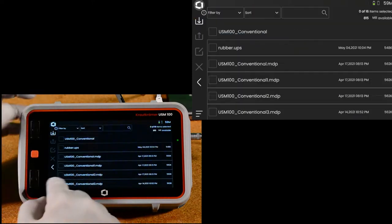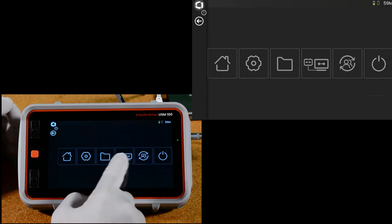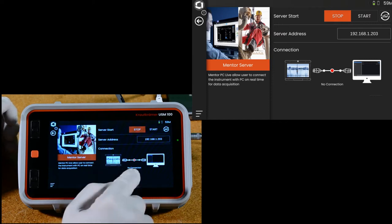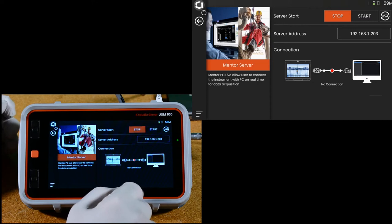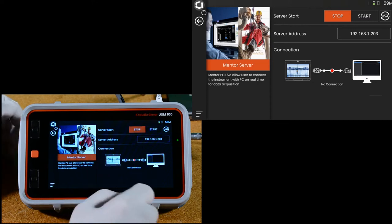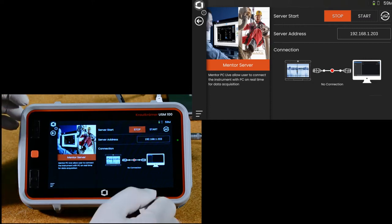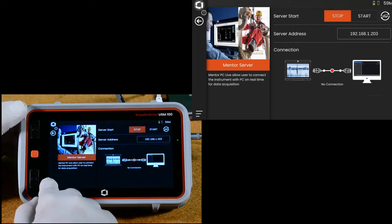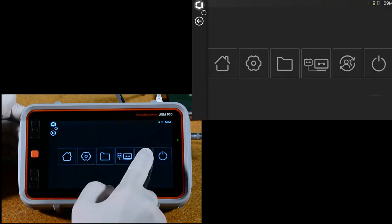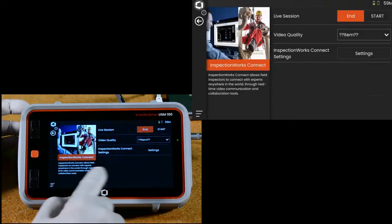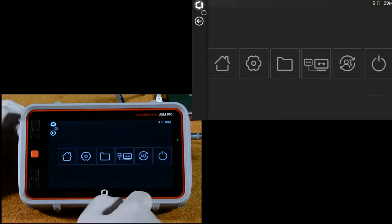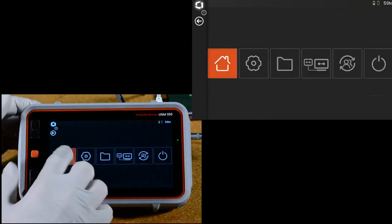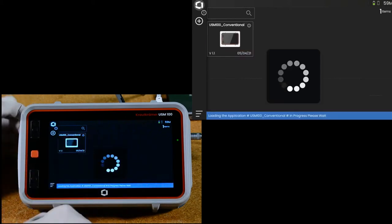So if we go back to our settings panel, the next icon is our setup for USM100 PC Live. This is PC software that can link through Ethernet that basically provides all the functionality on the instrument on the PC, with the instrument being the front end for ultrasonics. We have Inspection Works Connect, long distance internet connectivity, and a shutdown icon. Let's go back to the desktop and we will launch our app.